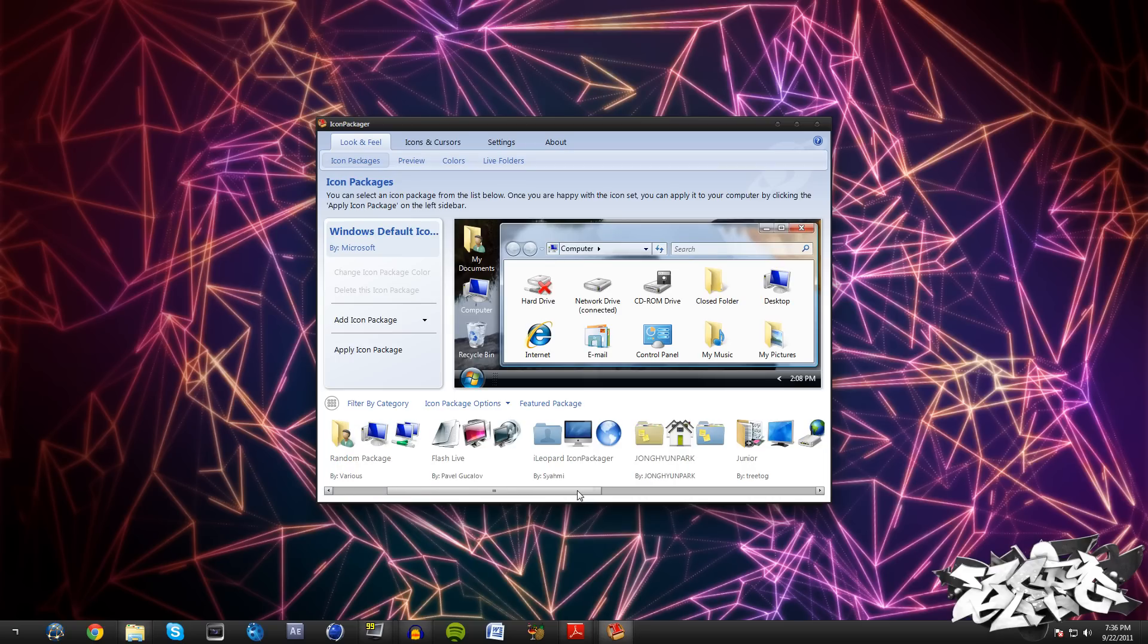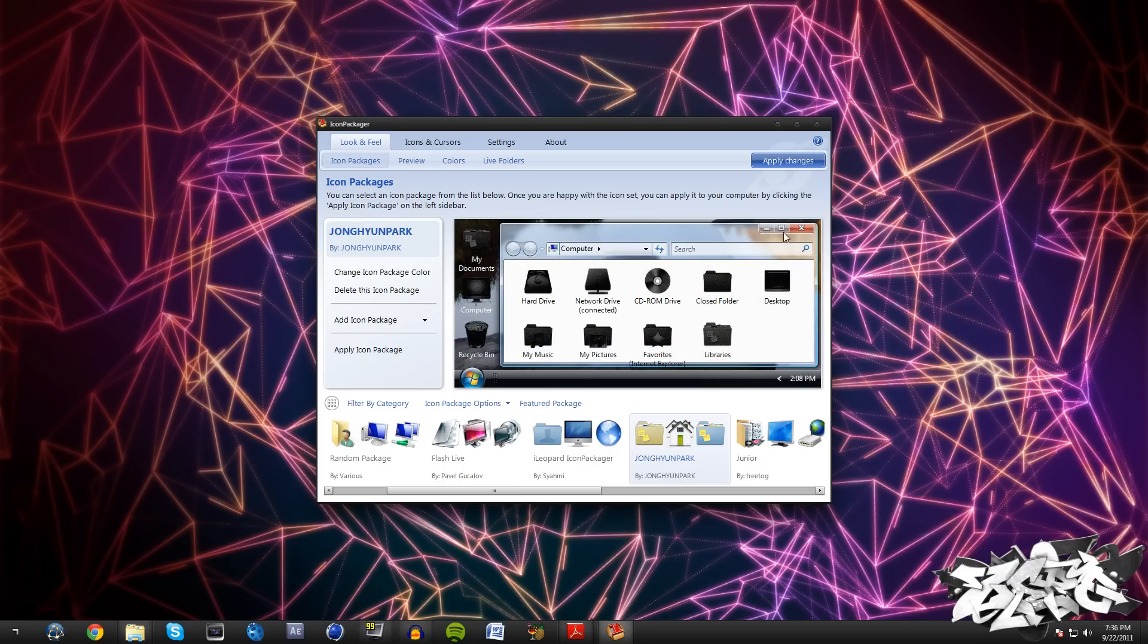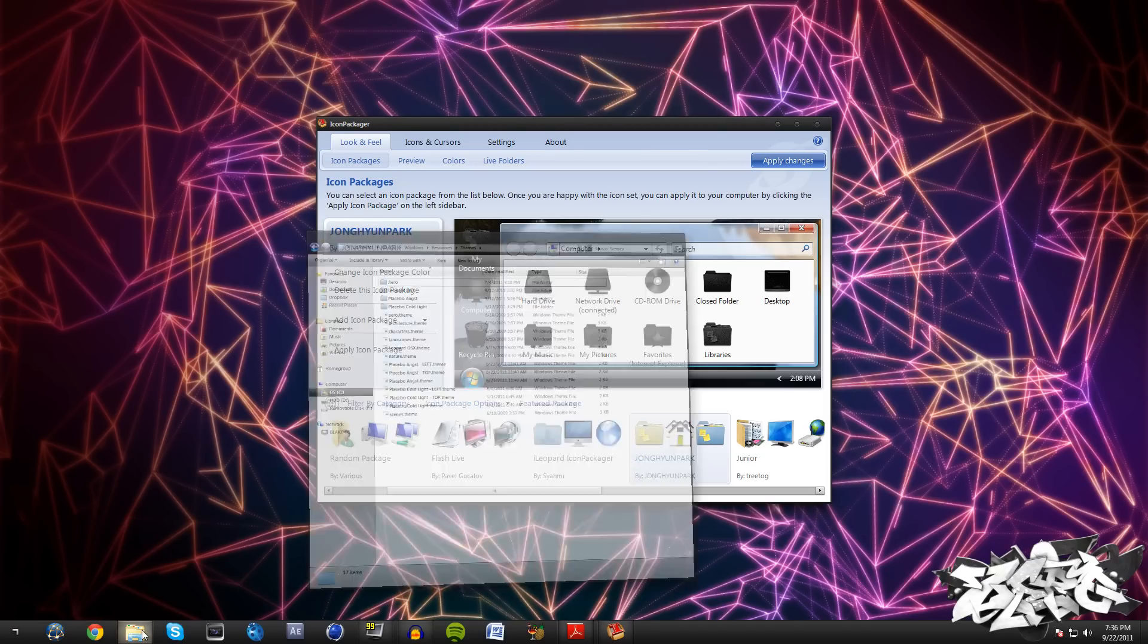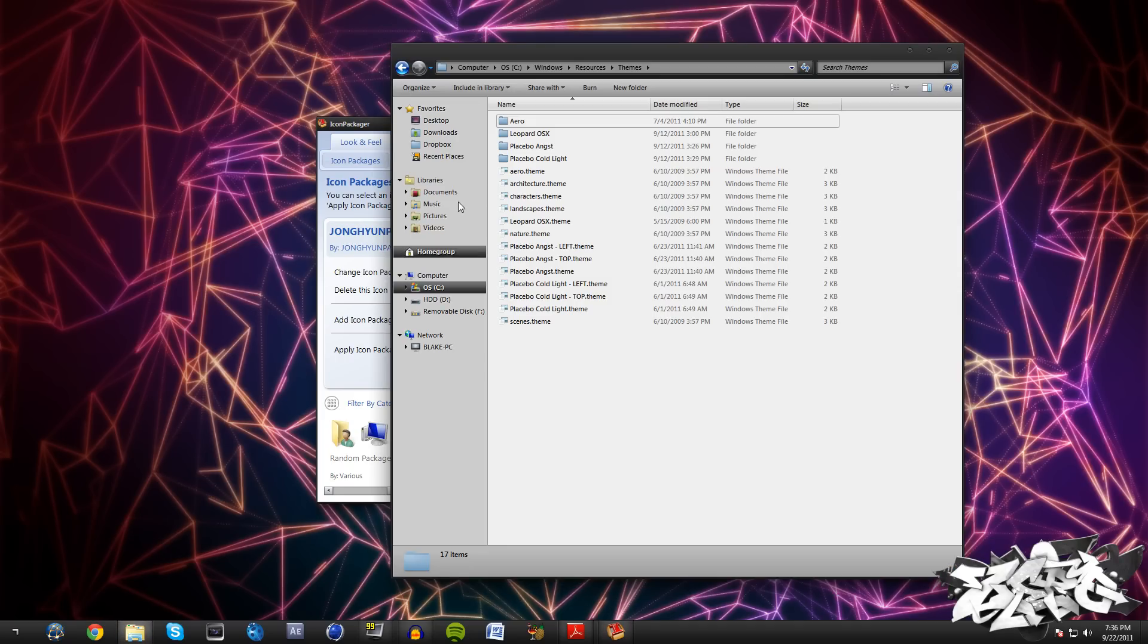Now we're back and that icon package is installed. If we come over here we can just go ahead and click on Johnny and just hit Apply Changes. I'm not going to do that since I've already done it, but what that's going to do is actually change these icons right here for you.